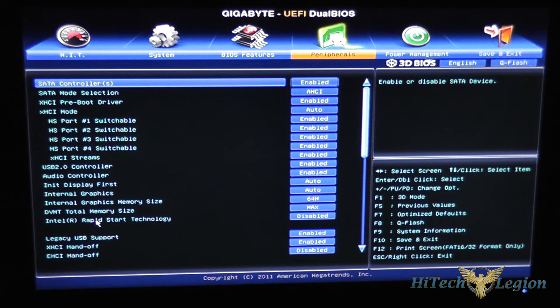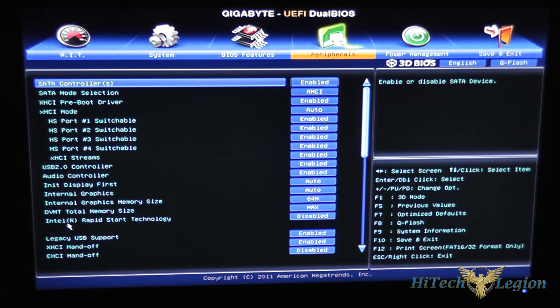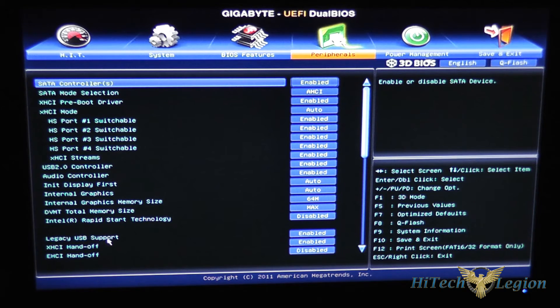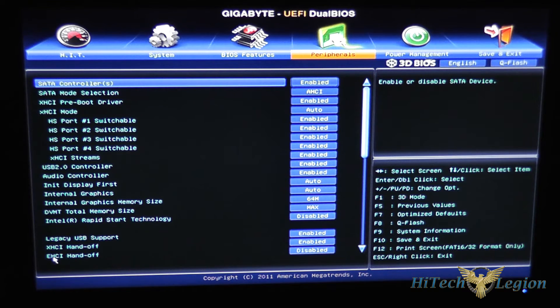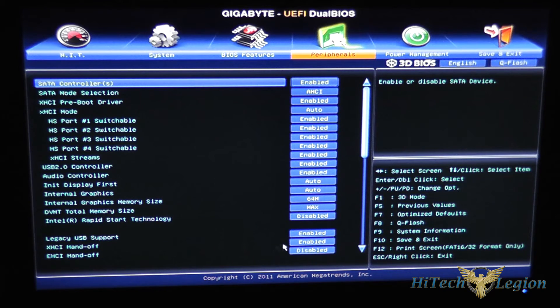Your rapid start technology for Intel here as well as support for USB support for legacy devices, XHCI handoff and EHCI handoff settings on this screen.